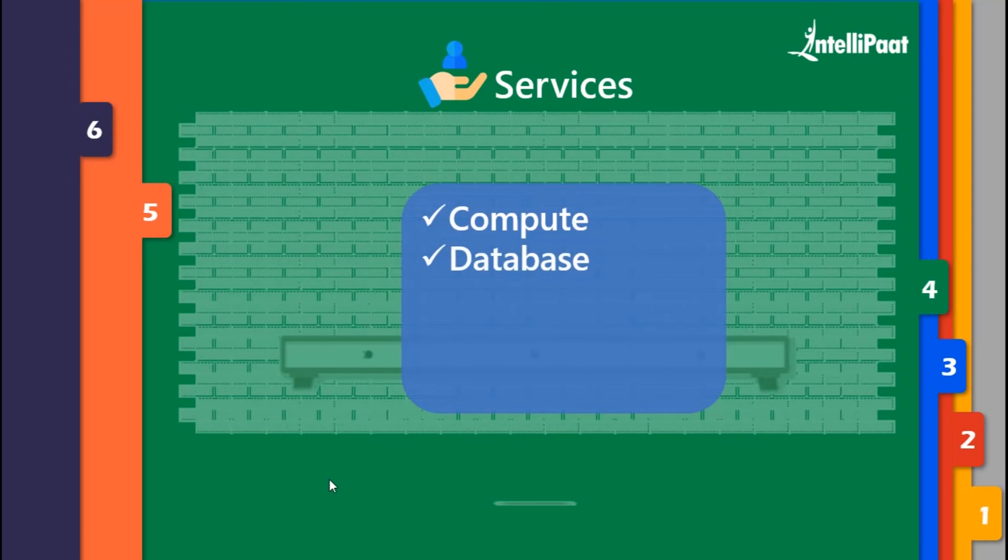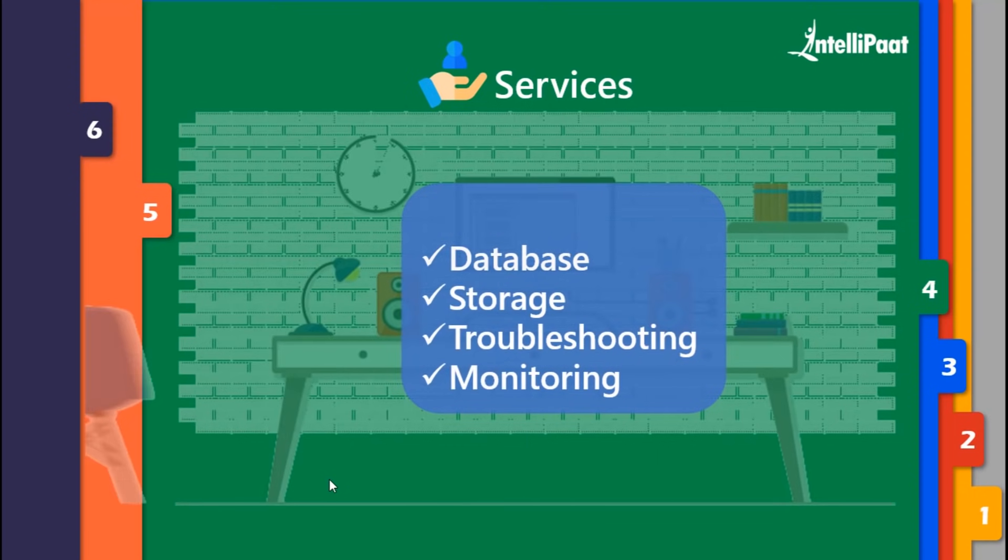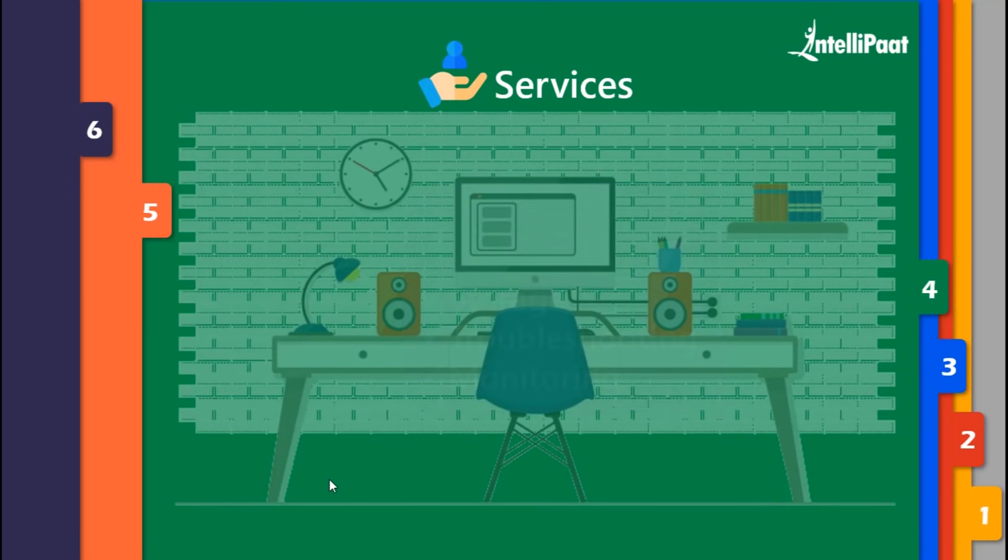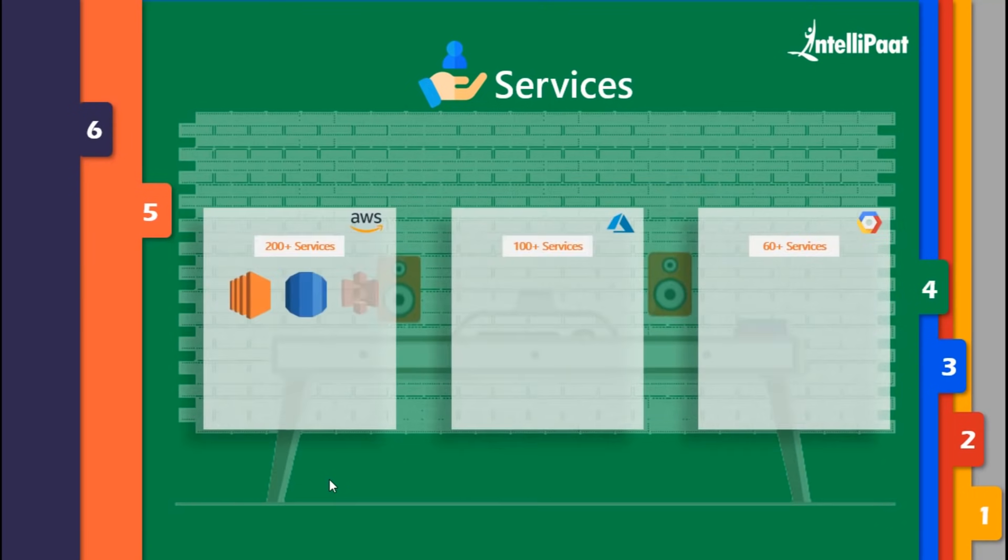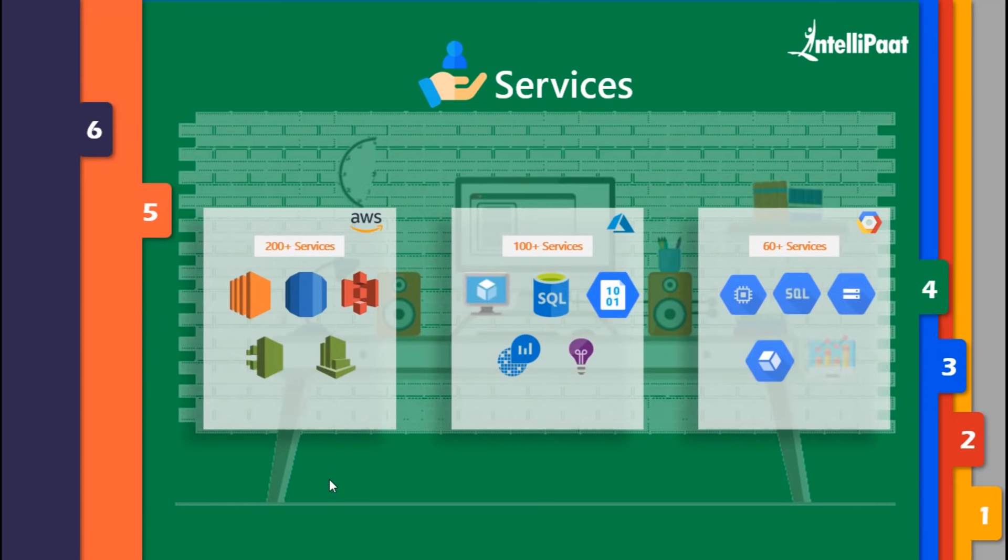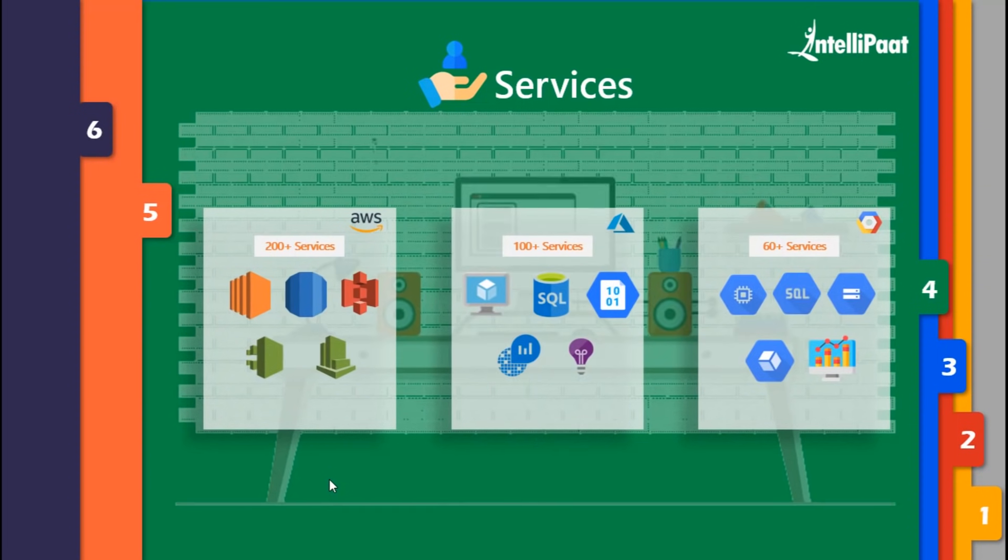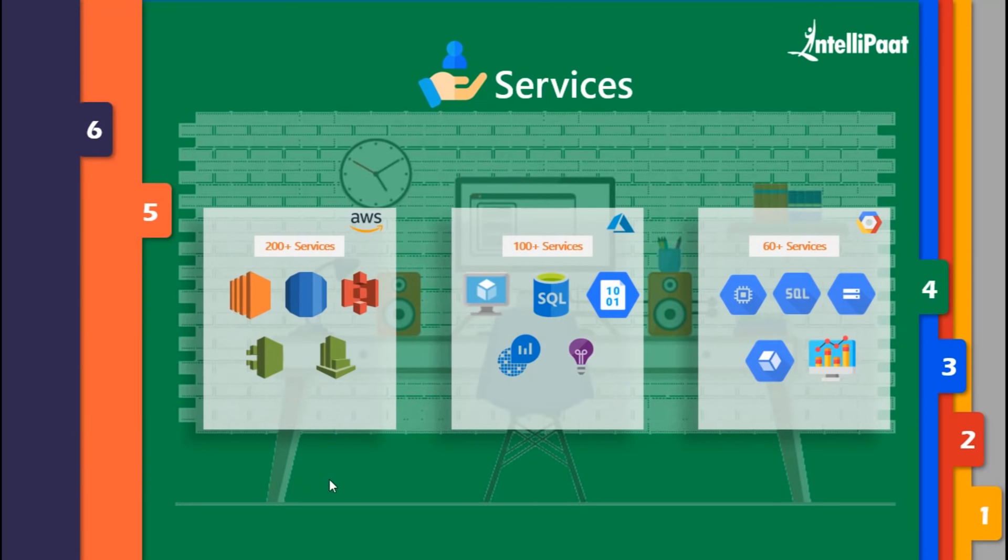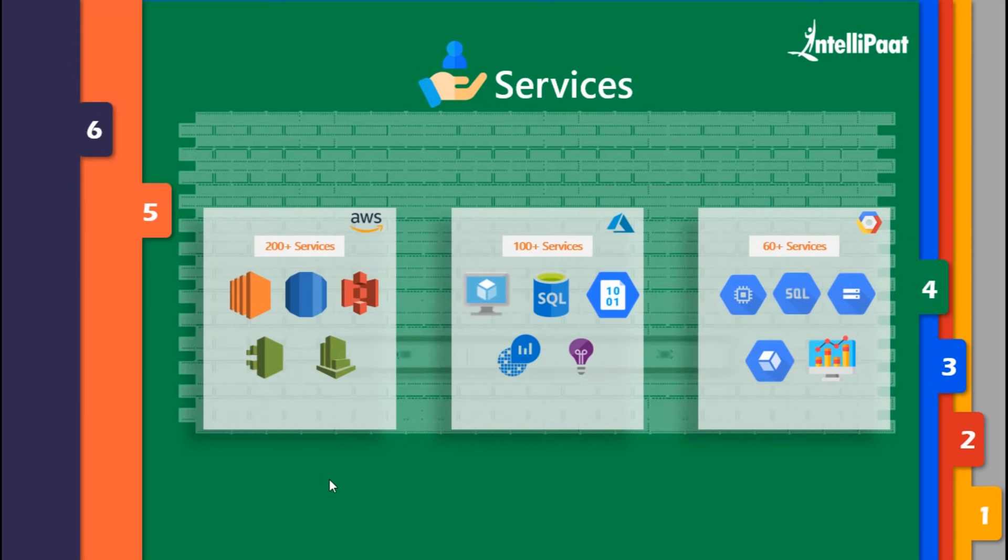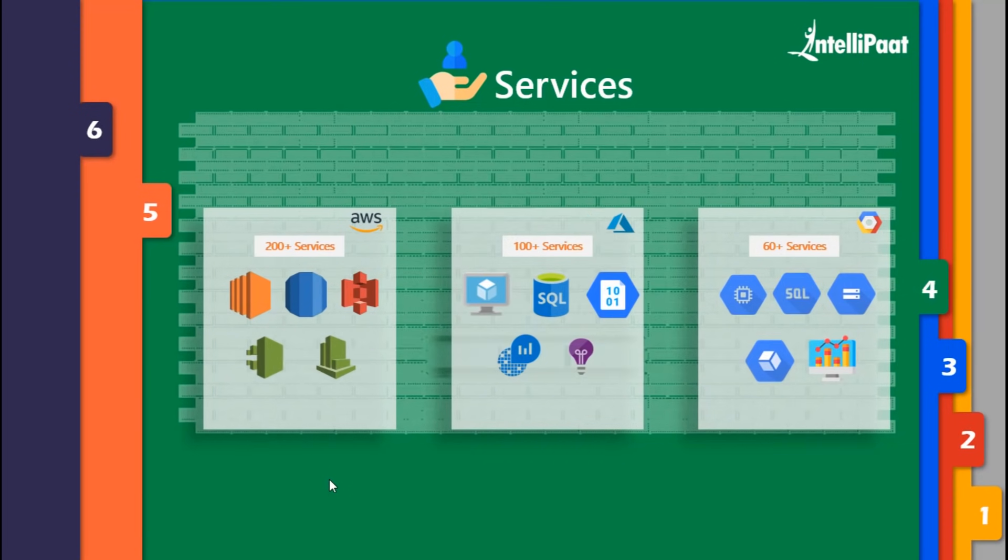The services I'm going to compare are very primary and come under the following domains: compute, database, storage, troubleshooting, and monitoring. AWS covers 200+ services, Azure covers 100+ services, whereas Google Cloud has been catching up with 60+ services. Now let's compare the primary services in each of these domains.